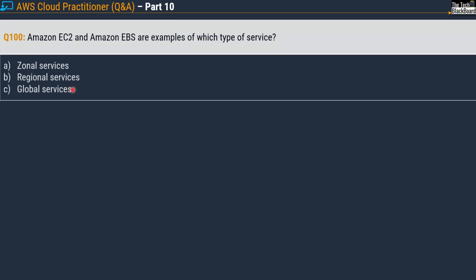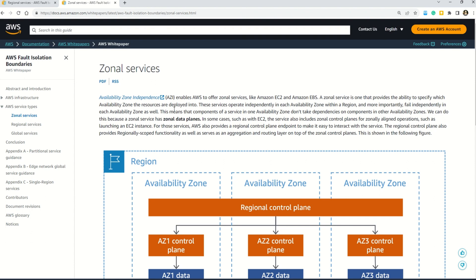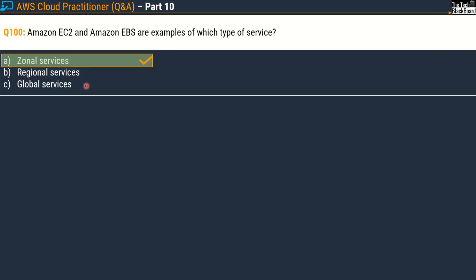Now here comes question 100 — a century for all of you, congratulations for good learning! The question says: Amazon EC2 and Amazon EBS are examples of which type of service? Options are zonal services, regional services, and global services. The correct answer is option A, zonal services. Here you can read: availability zone independence enables AWS to offer zonal services such as Amazon EC2 and Amazon EBS.